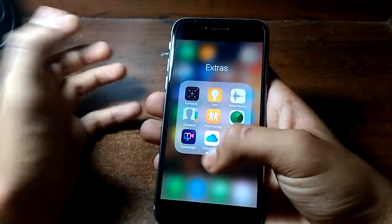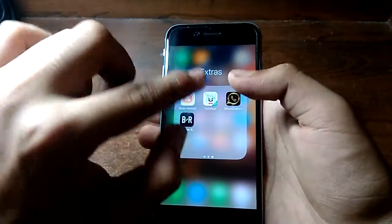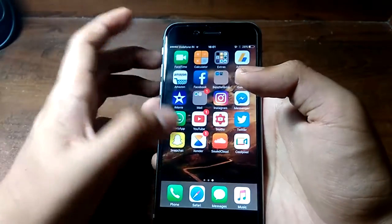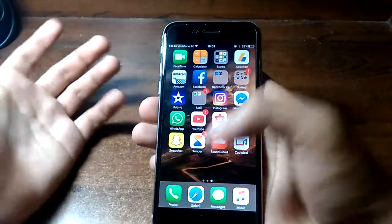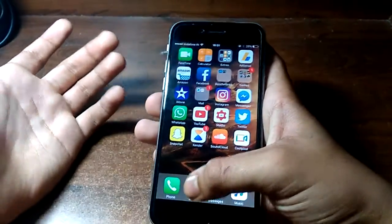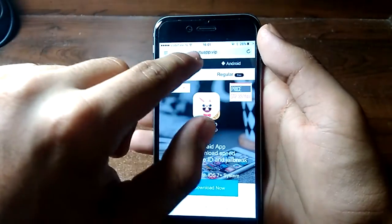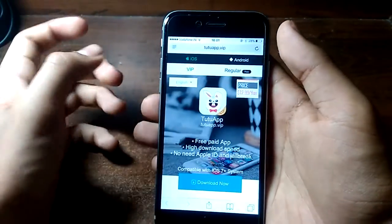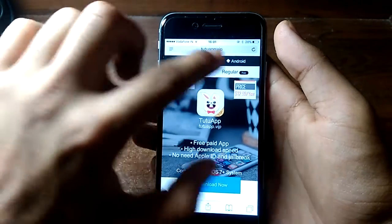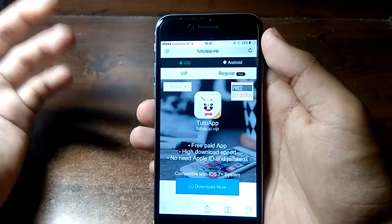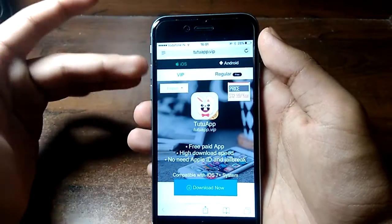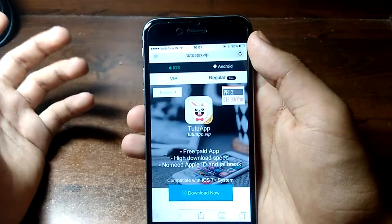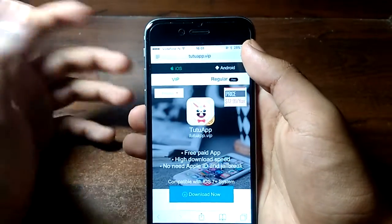In this video I'll give you guys an app — it's the Tutu app. Some of you might know about this, it's a very famous app. You need to go to tutuapp.vip for this, and it's available for both iOS and Android, so if any of my viewers are on Android you can also get that.